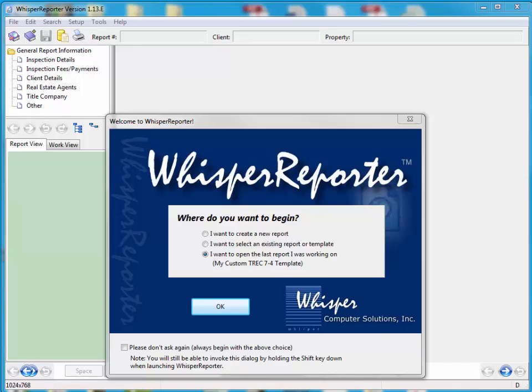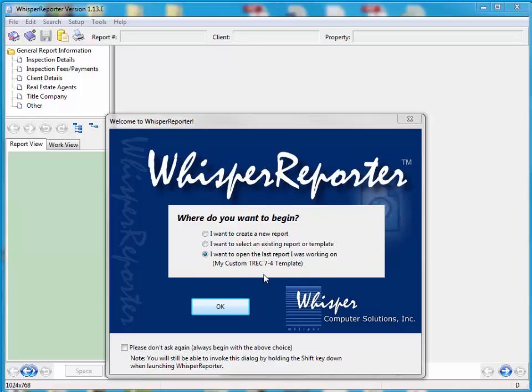So in this case, I've just brought up Whisper. I'm sitting at the splash screen. I'm running version 113E, if you look at the top up here. It's asking me what I want to do. I'm going to open the last report I was working on, and my report, which is a template, is called My Custom TREC 7-4 Template.